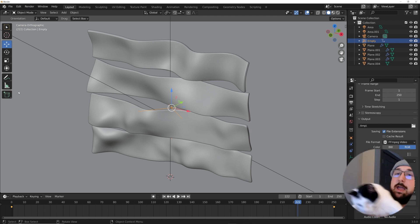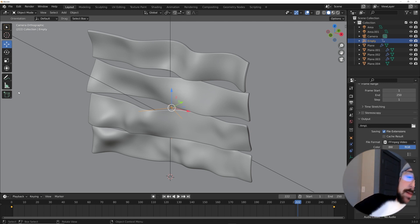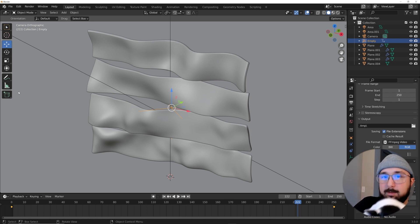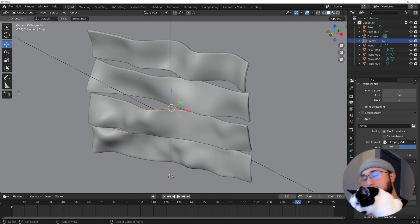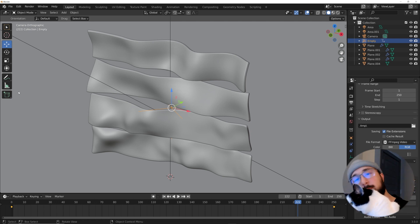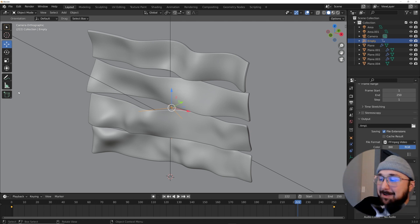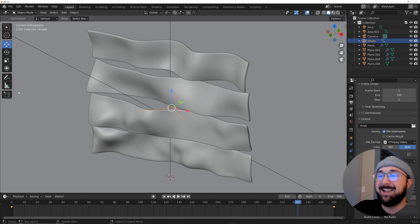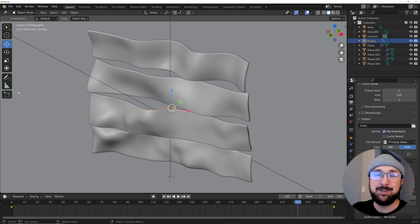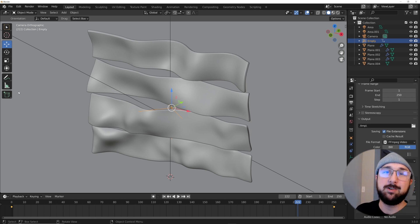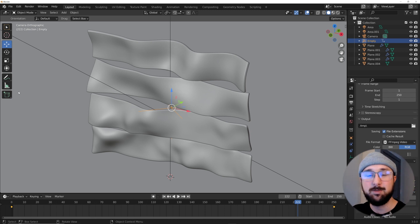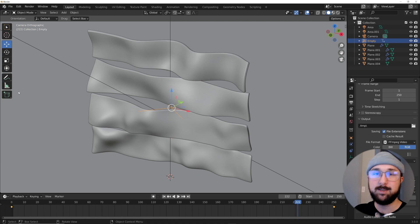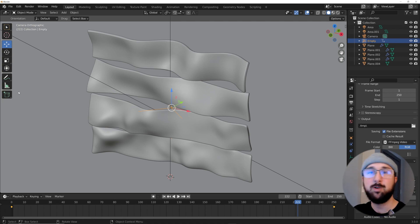So that's how you make this abstract text animation. Thanks for watching — if you want to check out Real-Time Materials the link is in the description, and I'll see you in the next tutorial.